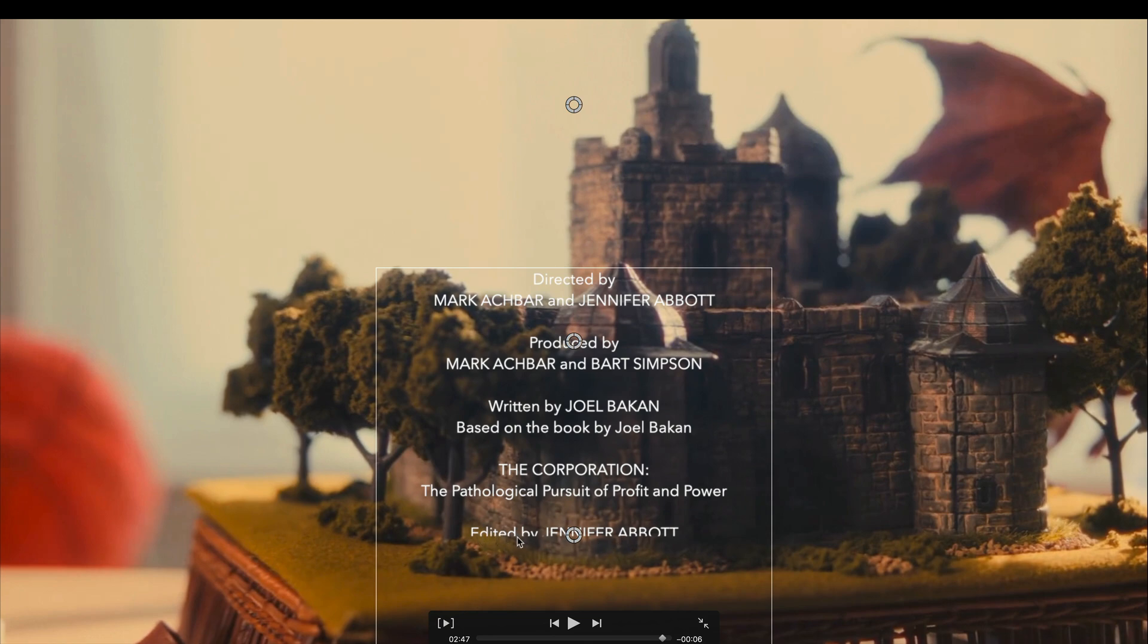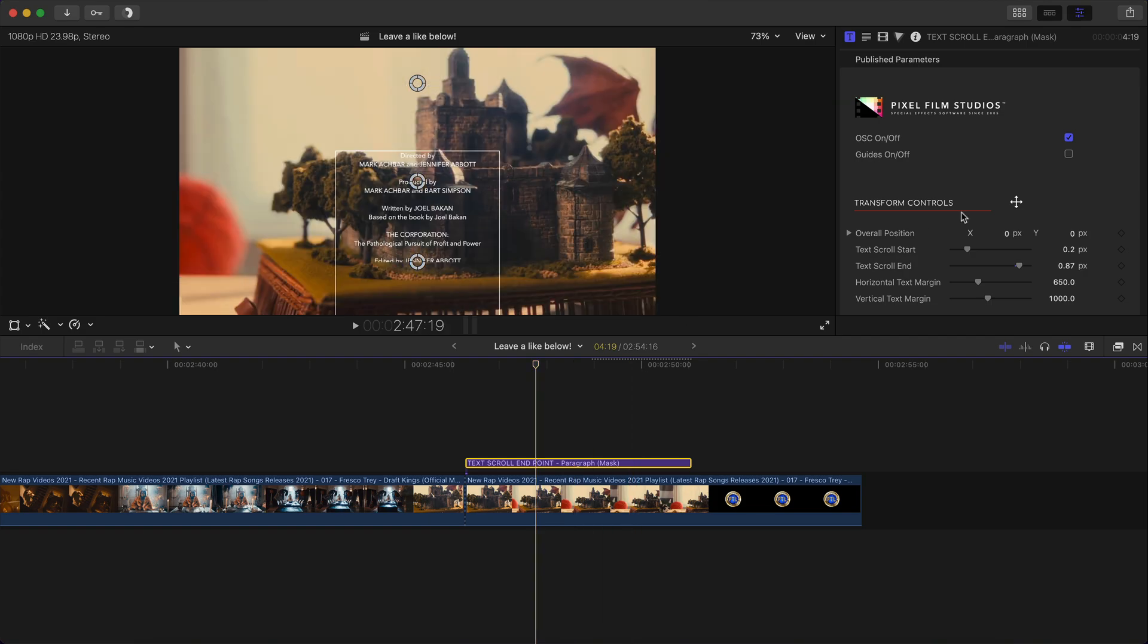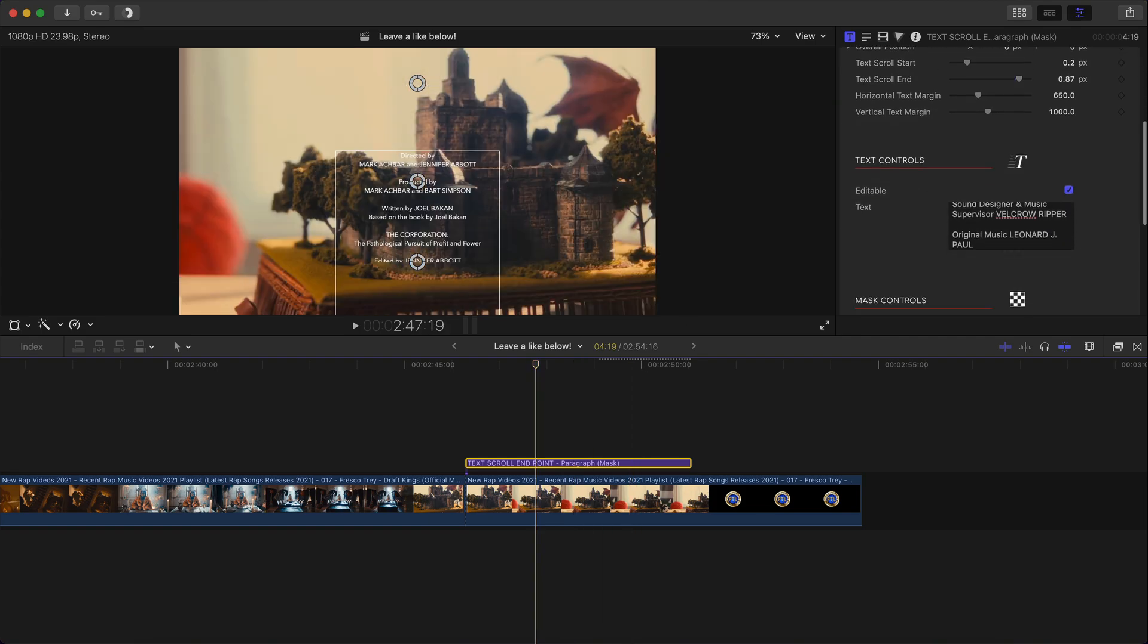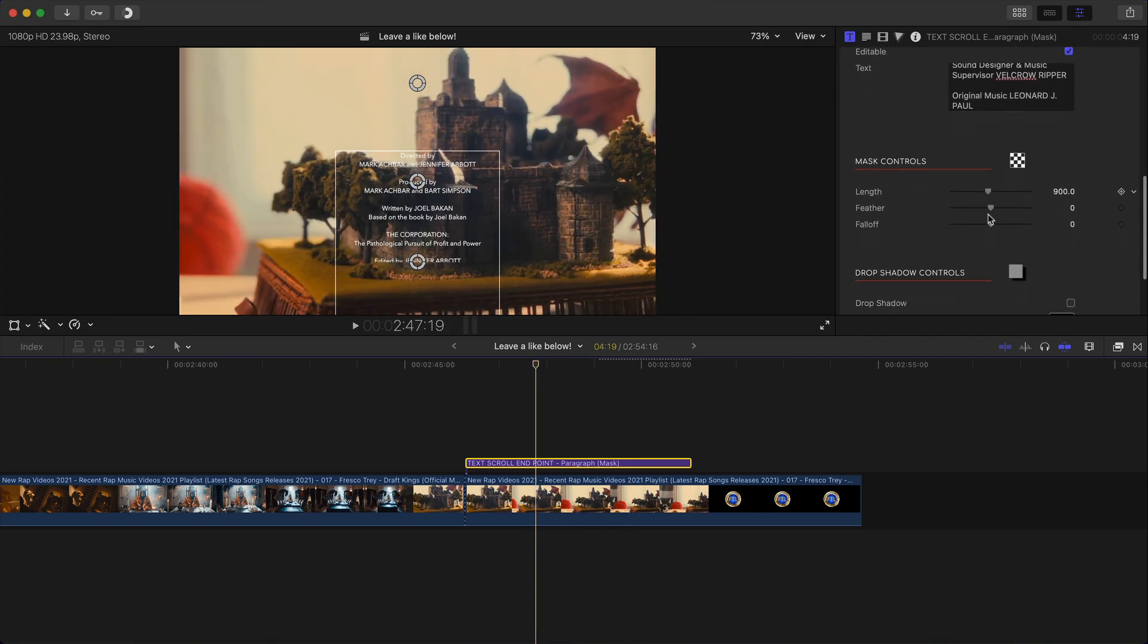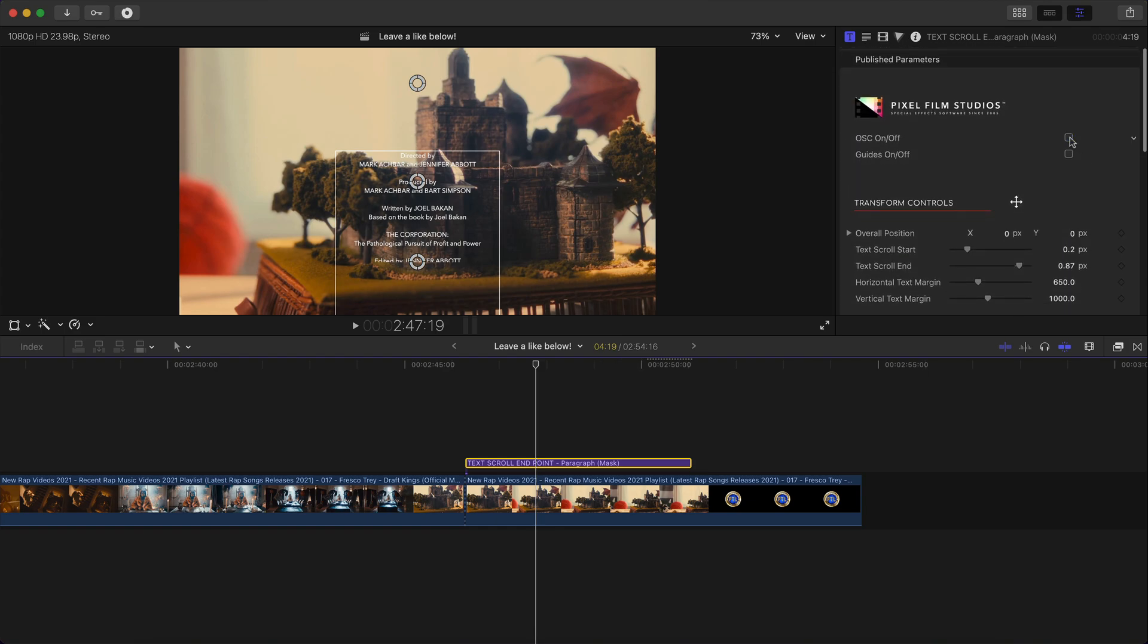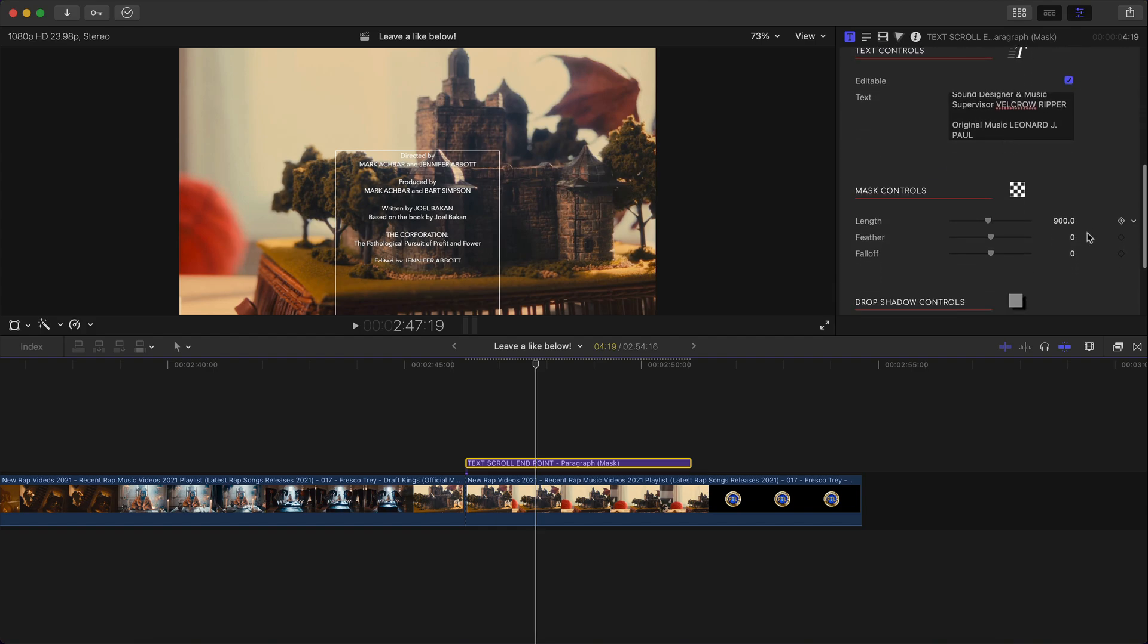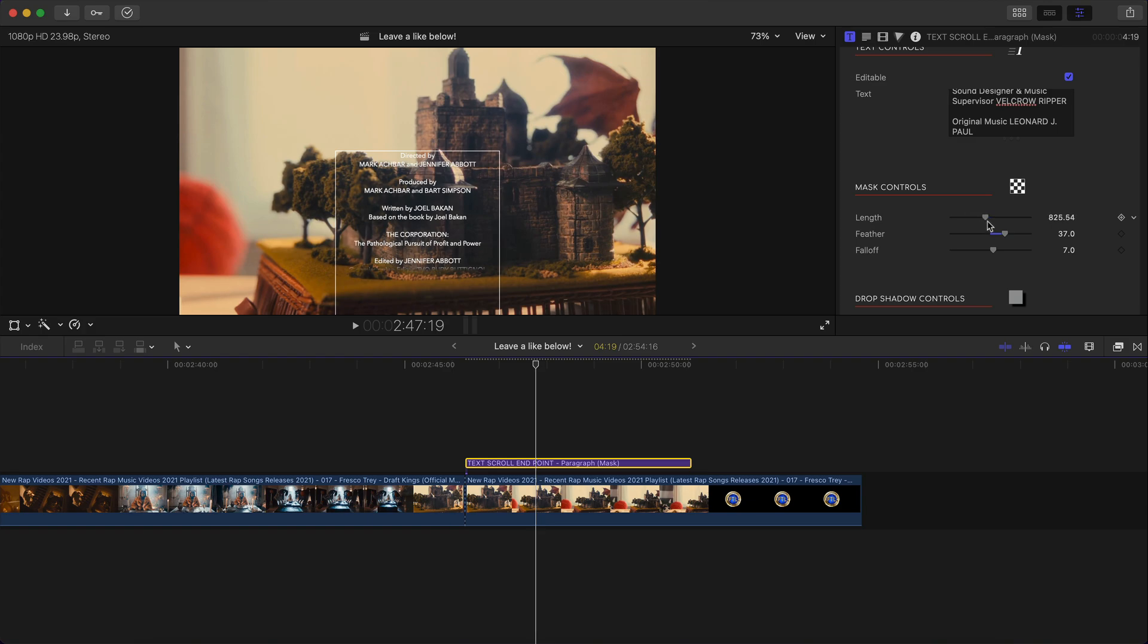All you're going to do is select the title and go over to the bottom here under mask controls and you're going to have feathers. So you can actually have the feather enabled. So I'm going to turn off the guide so you can really see what I'm talking about. So if I go to feather, you're going to notice that on the bottom line, it kind of creates a soft edge. And then the link is the length between the sides. So I think that's good there. And then you also have drop shadow controls. So the drop shadow will of course create a drop shadow. So just so the text is a little bit easier to read.